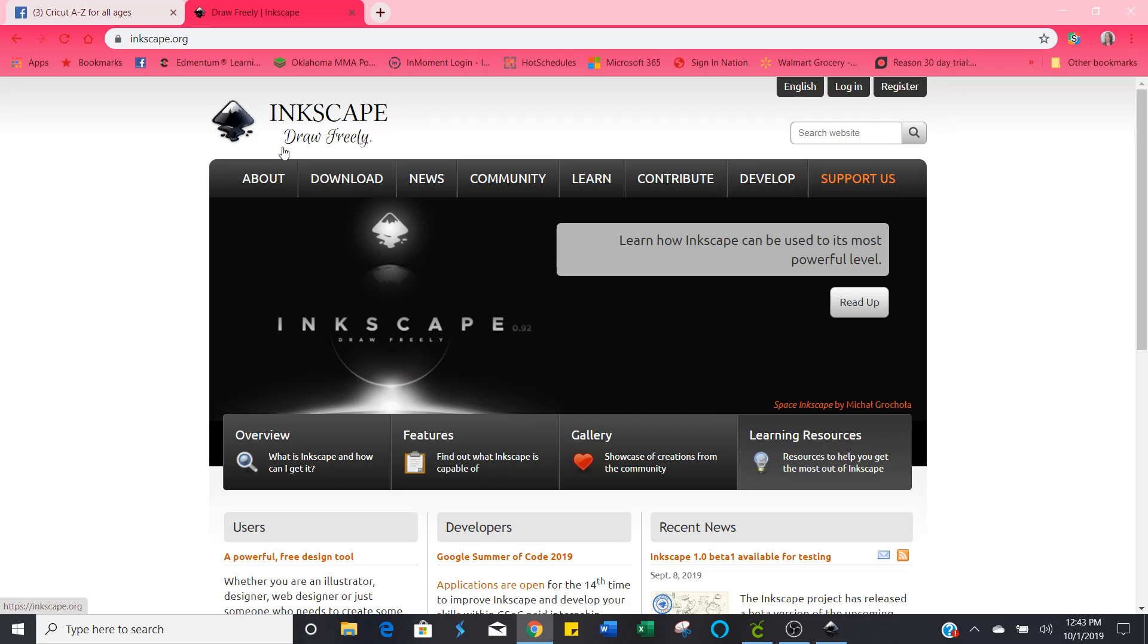Hey everybody, my name is Natalie and today I want to show you how easy it is to create your own text-only SVG files for use in your Cricut and Silhouette machines using Inkscape.